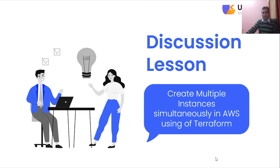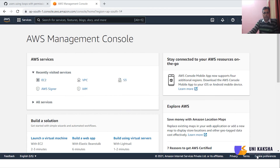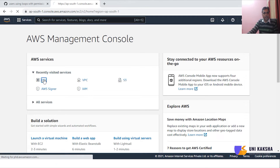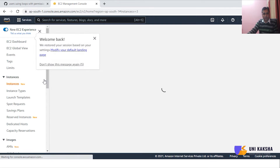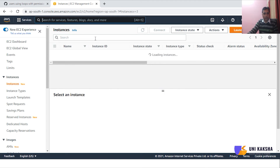First, I'll show you in the AWS web console that I don't have any EC2 instances. This is my Amazon dashboard and you can see I don't have any EC2 instances in the Mumbai region — no running instances at all. What I want to do is deploy multiple instances in the Mumbai region, so we have to write the code.